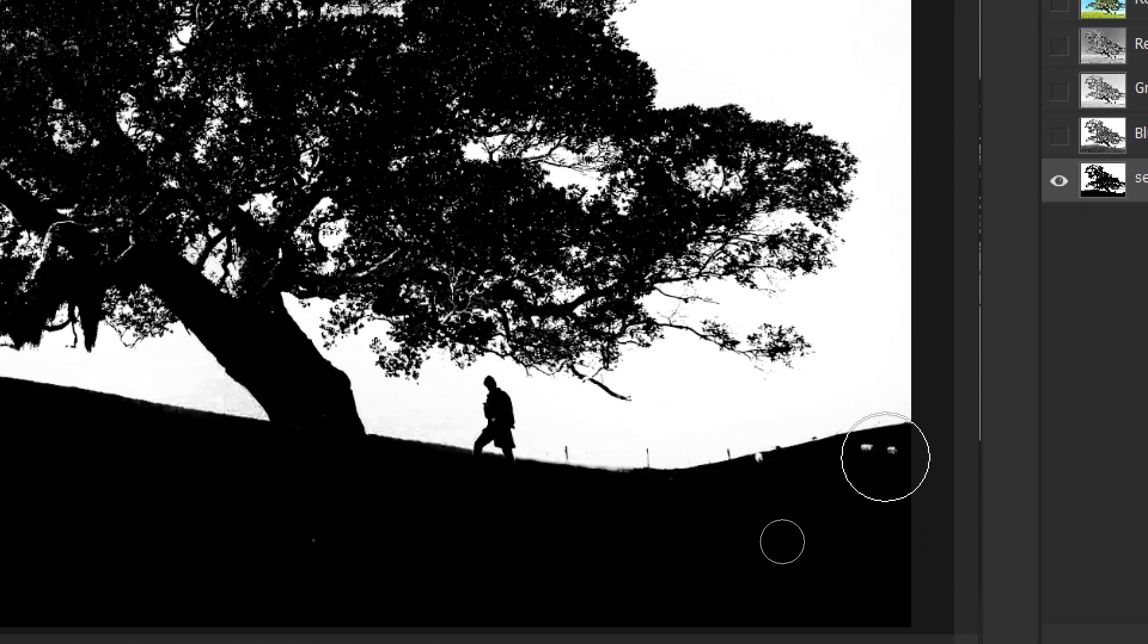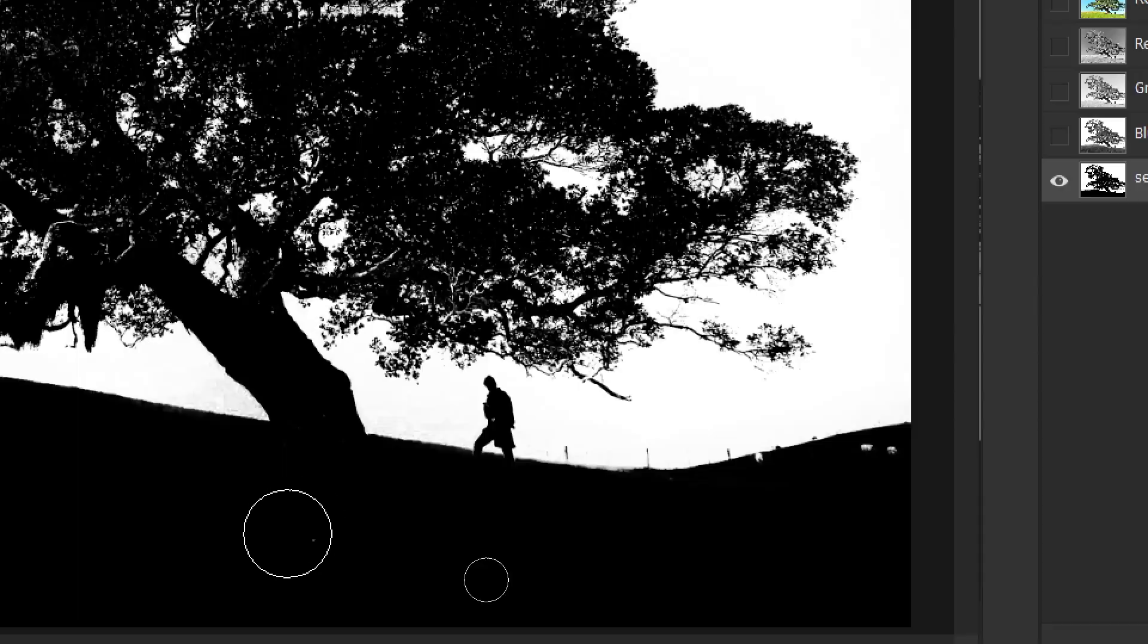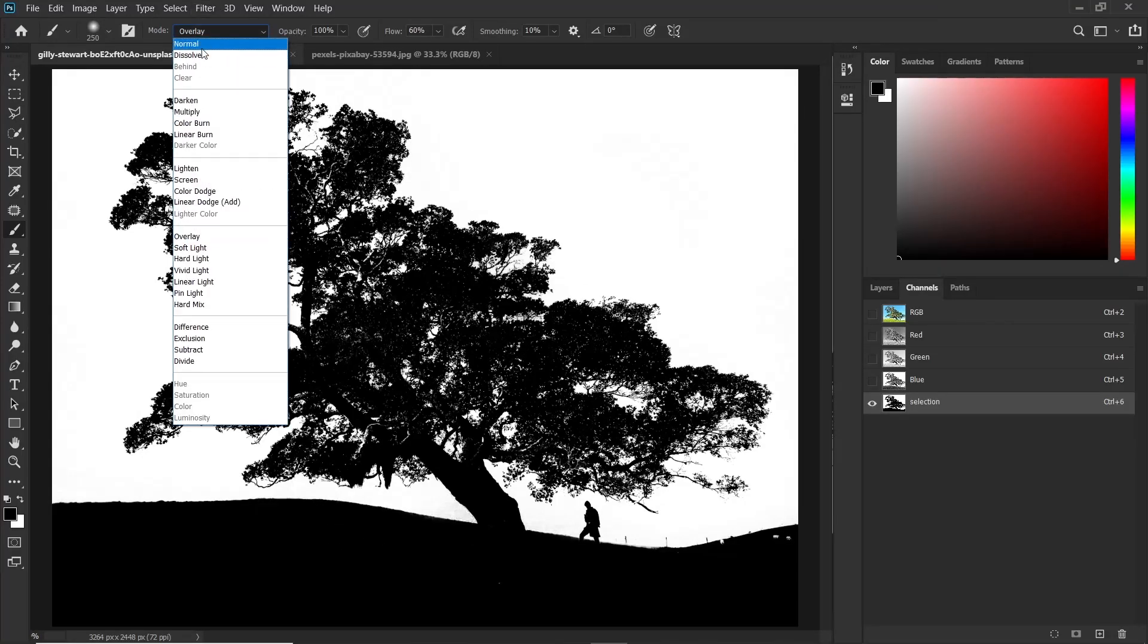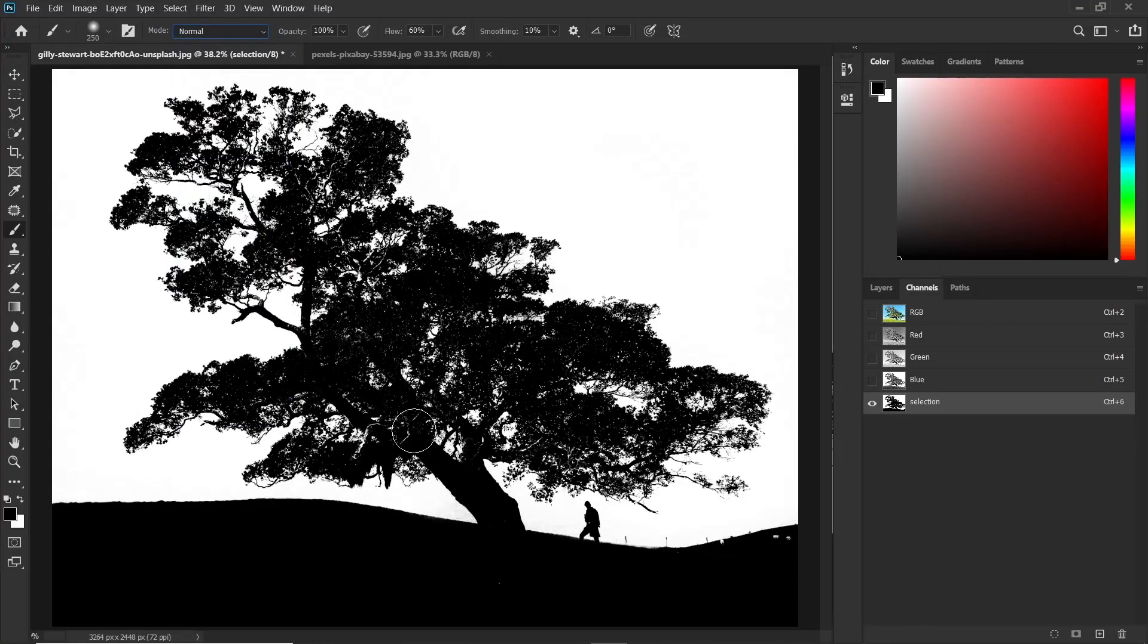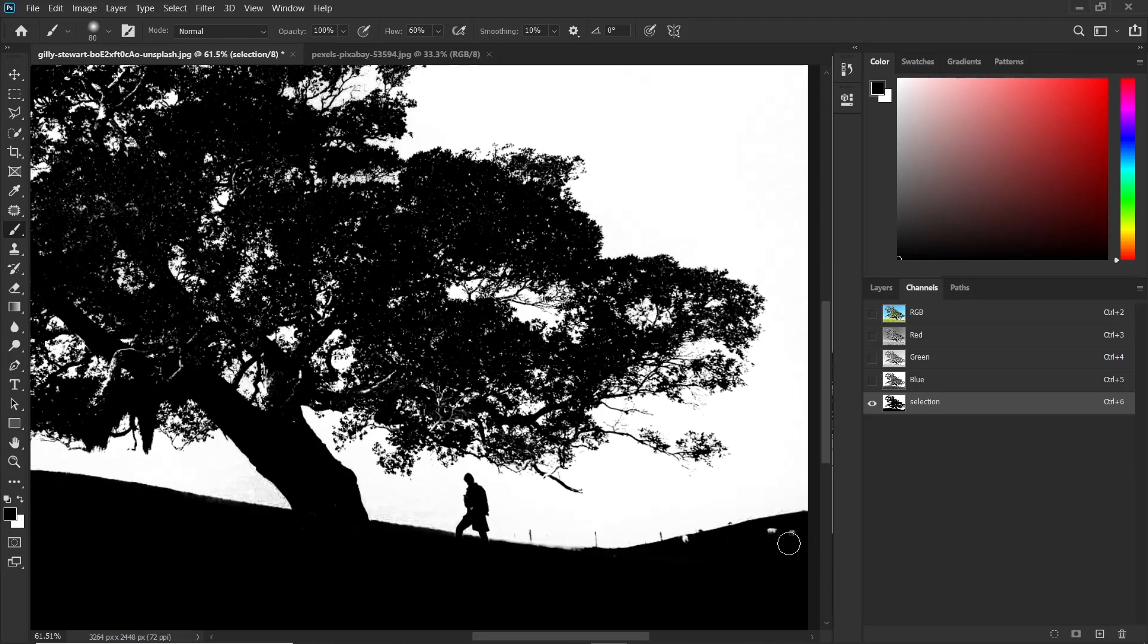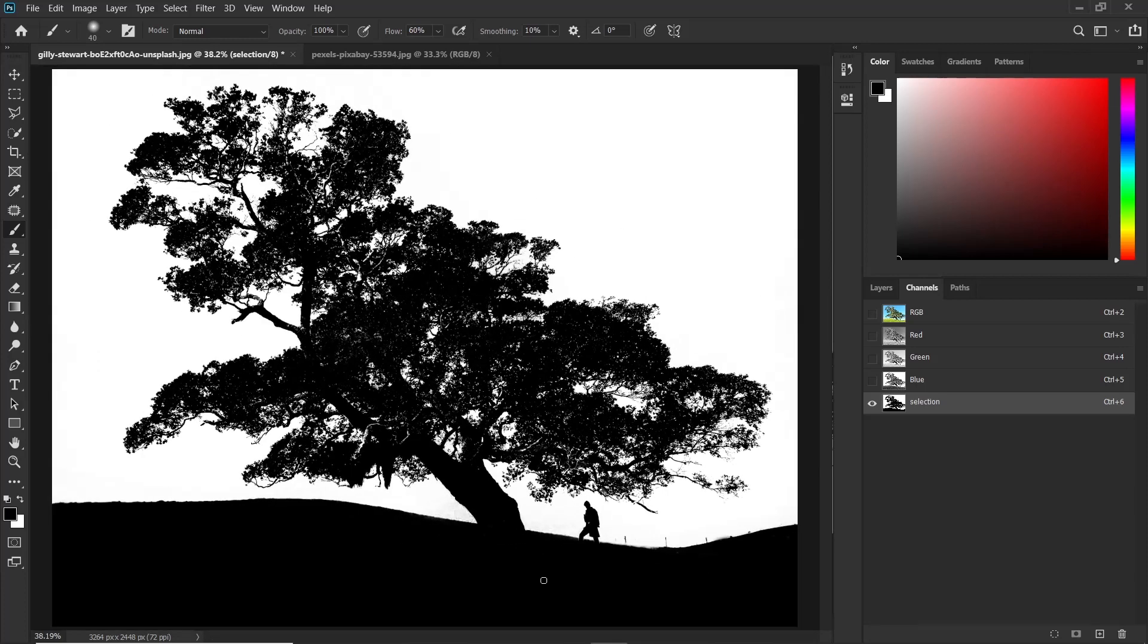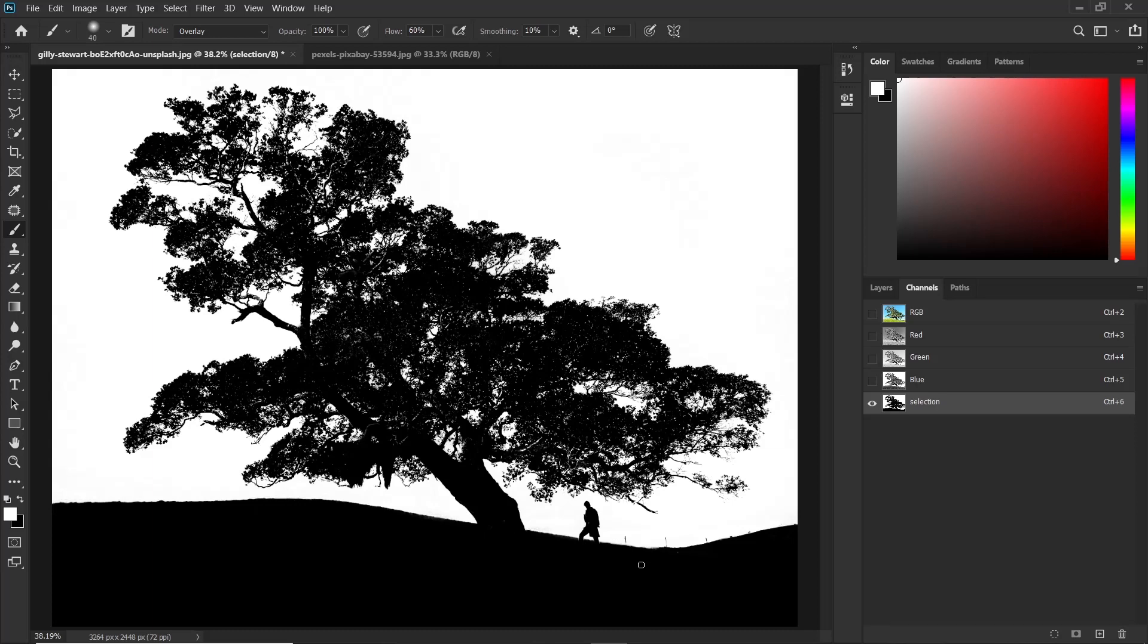So for these tiny, tiny parts, we can just take back the brush mode to normal and just paint it. So when you're done, press and hold the CTRL key and click on the thumbnail of the selection.